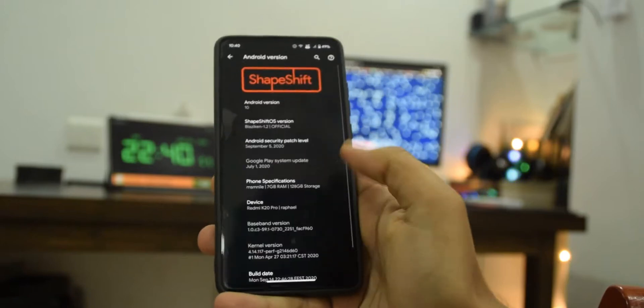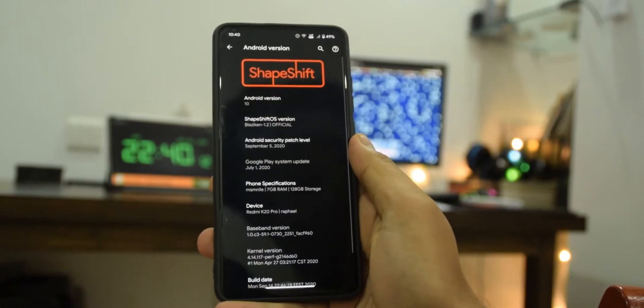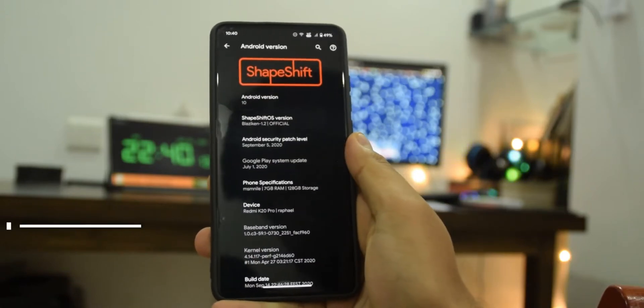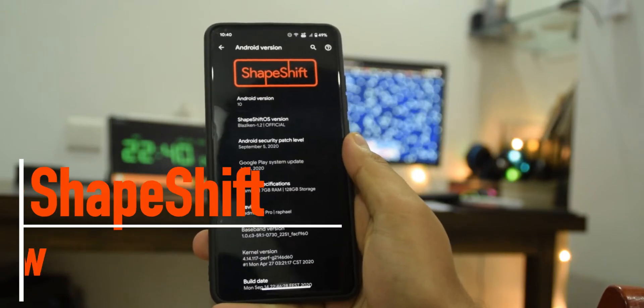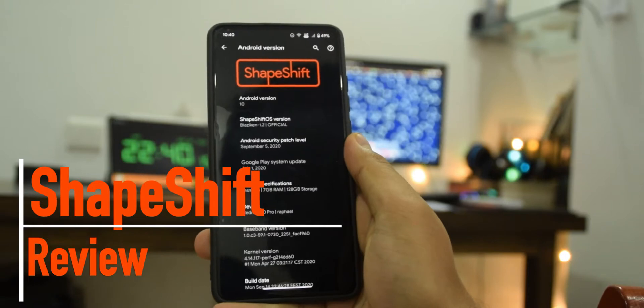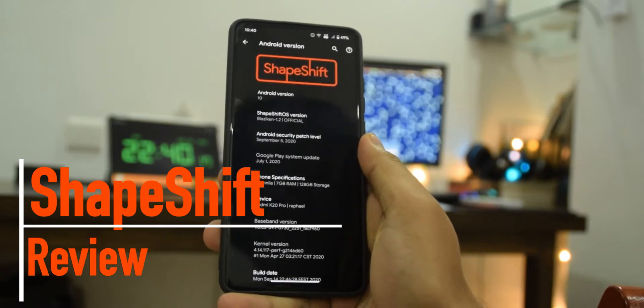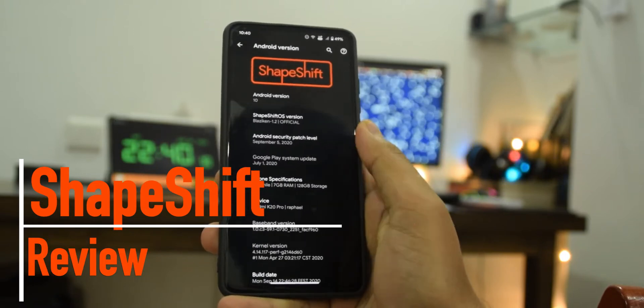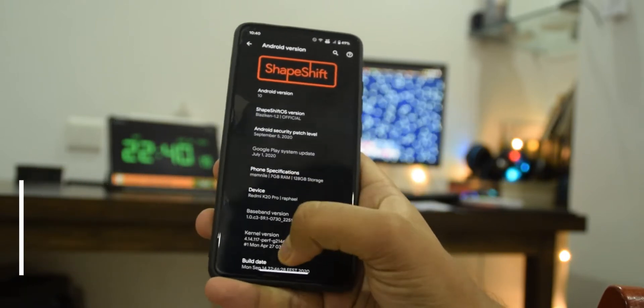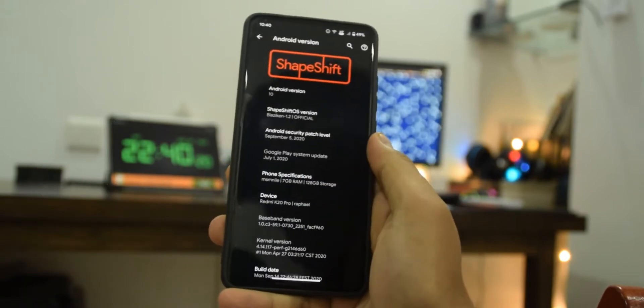What's up guys, welcome back to Mr. TechBoss. In this video I'm going to be reviewing ShapeShift OS and this is one of the best ROMs I have tried on my Redmi K20 Pro. So without any further ado, let's jump right in.